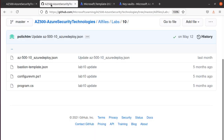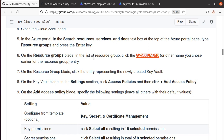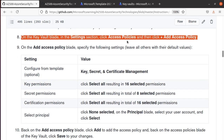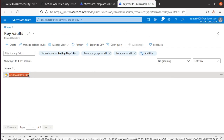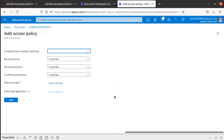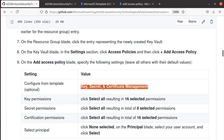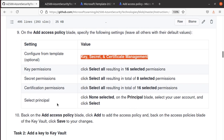Without an access policy, nobody can use the Key Vault. You can set the access policy from the portal or using PowerShell. Following the lab instructions: find the resource group, go to the Key Vault, go to Access Policies, and click Add Access Policy. They recommend using Key, Secret, and Certificate management. For key permissions, secret permissions, and certificate permissions, we're going to select all of them.